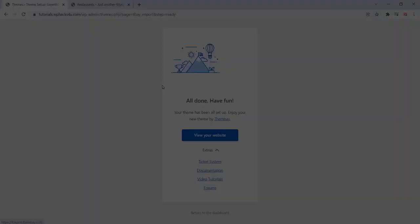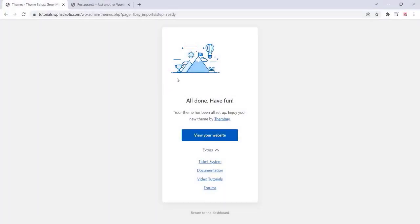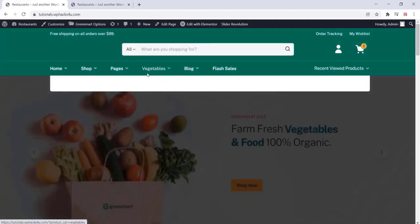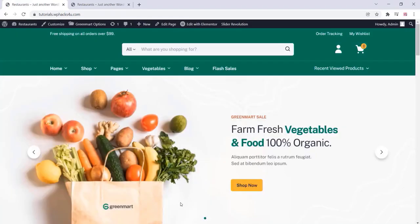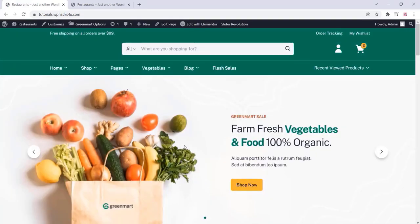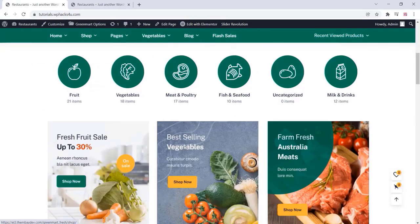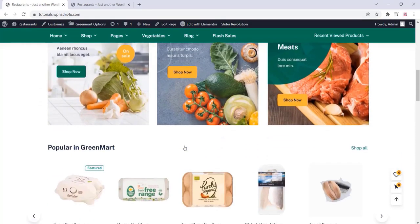Now we are all done. You can view the website — this is the demo website. You can customize everything: change all the images, products, and all these things without any programming or technical knowledge. It's super easy.